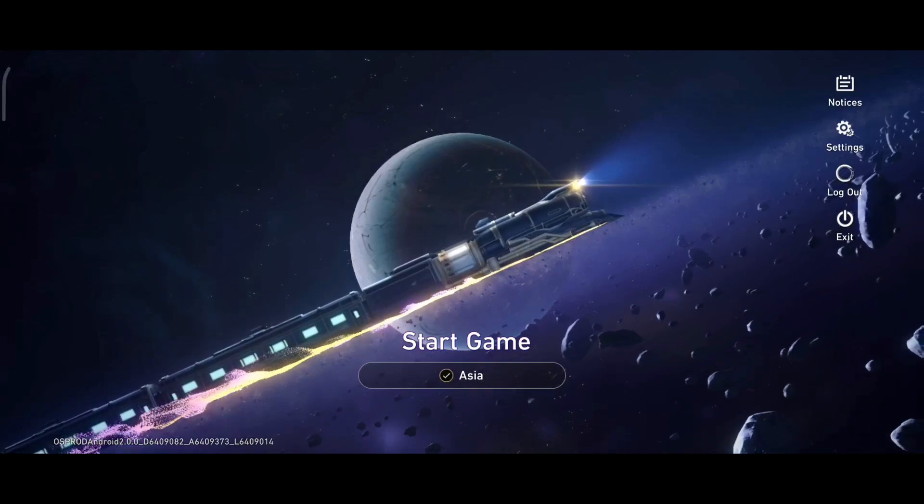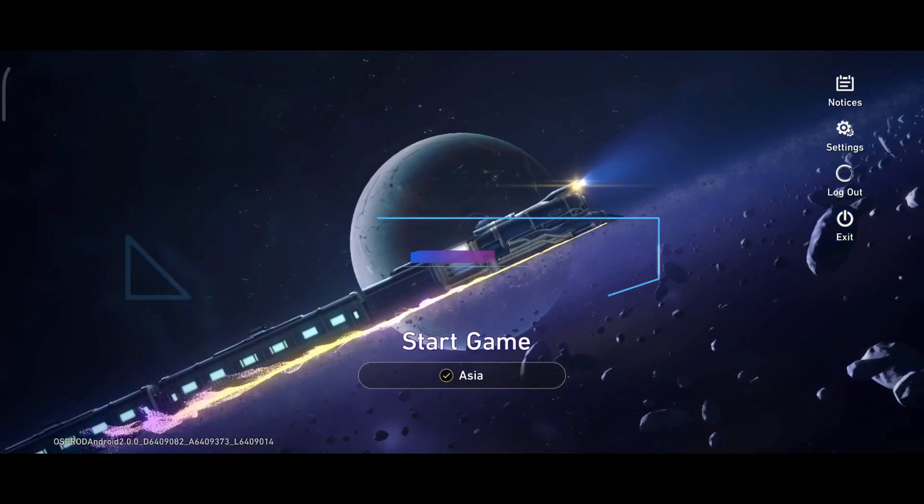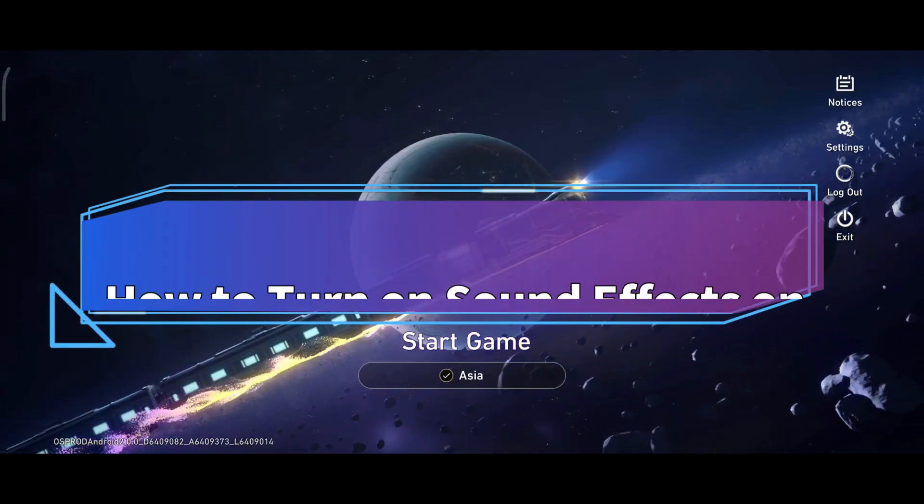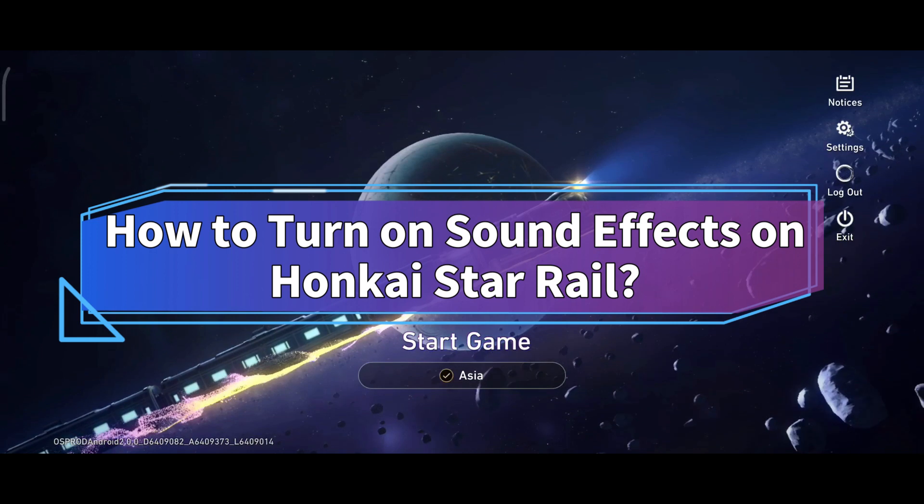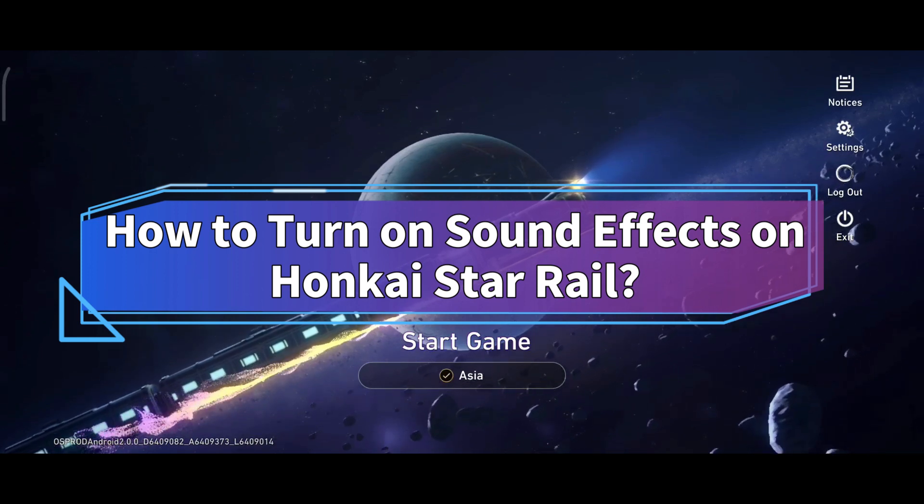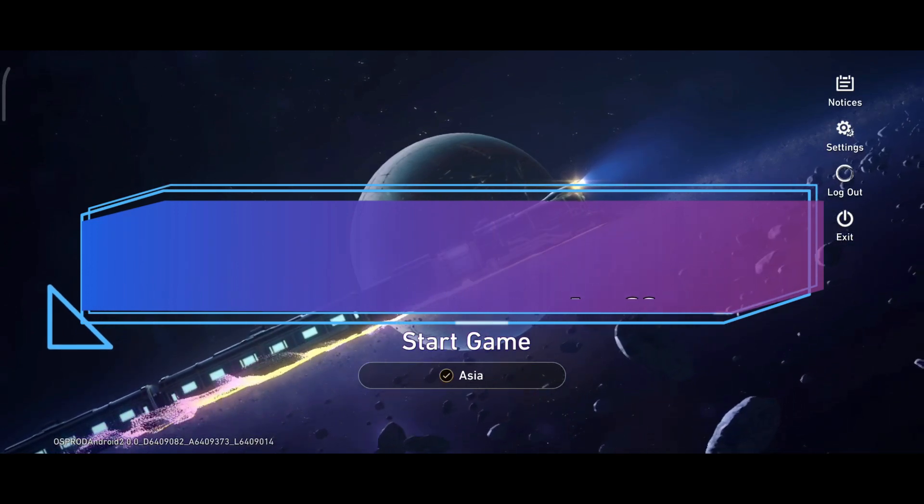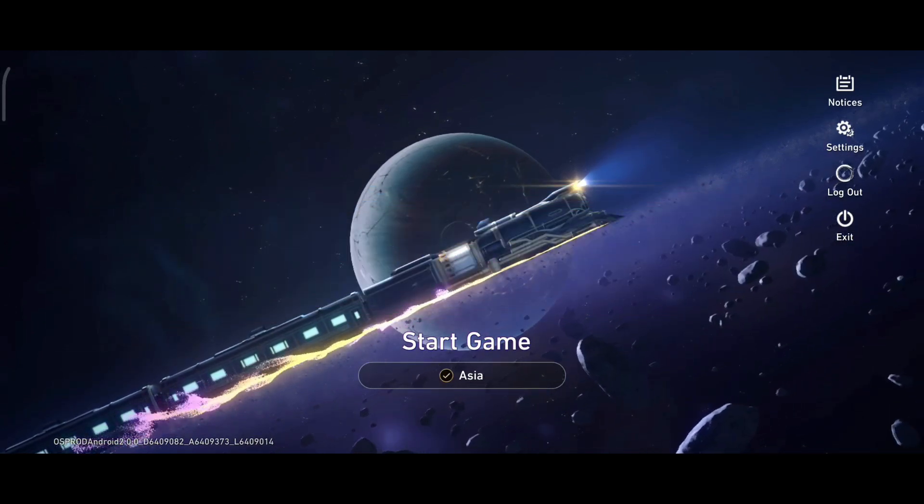Hello everyone, welcome to Make Gaming Easy. Today in this video, I'm going to show you how to turn on sound effects on Honkai Star Rail. So without any further ado, let's get started.